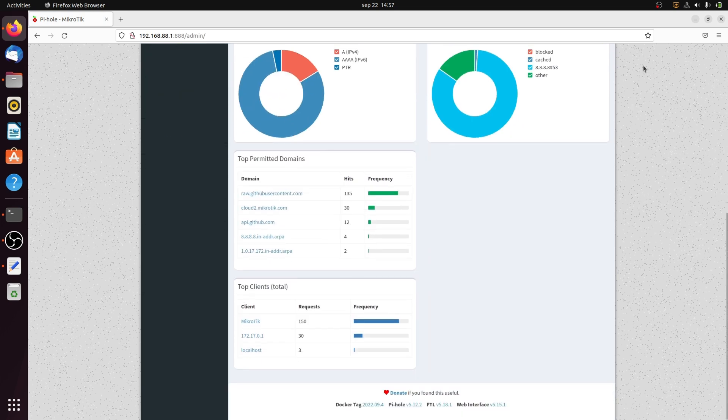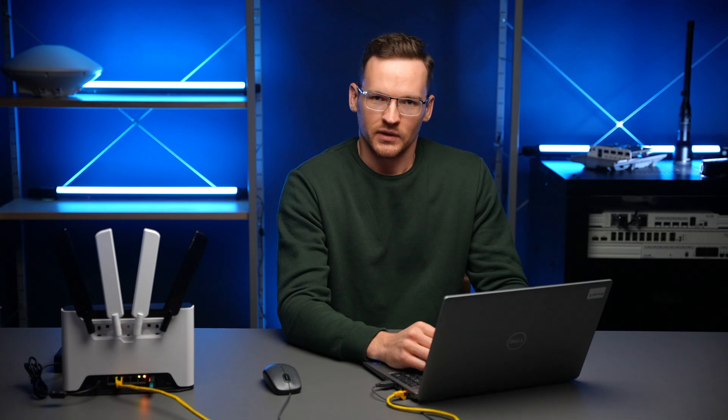Now your pihole should be ready to use. If you browse the web from any device on your network, pihole will block ads on webpages based on blacklists you configured. Thank you for watching.